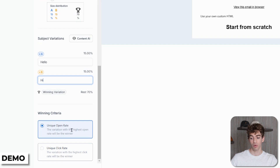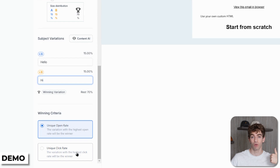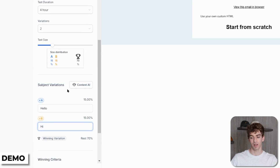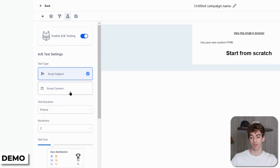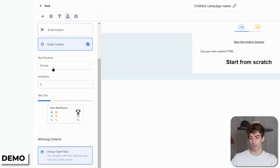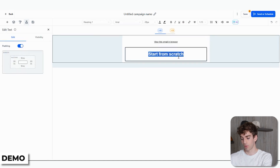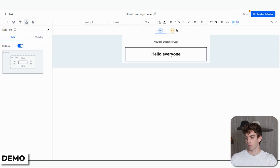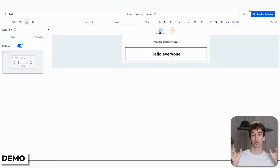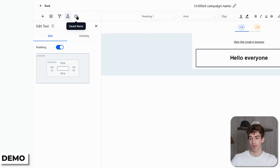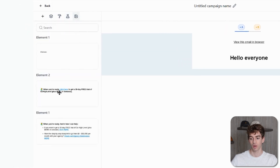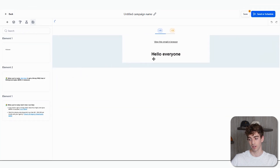You can set the winning criteria — whether that's the open rate or the click rate — so version A or version B gets more points based on people opening or taking action in the email. You can also use Content AI to help write your subject lines. If you want to test between email content instead, it changes slightly — you still have test duration, variations, and winning criteria, but you change the different versions over in the editor. In version A you'd write one version of the content, and in version B another. Next to AB Testing we have Saved Items — if you've saved a specific section like a footer, you can drag it straight into your email almost like a mini template.